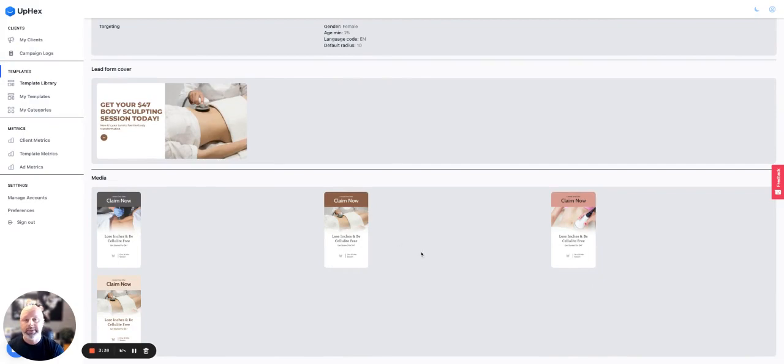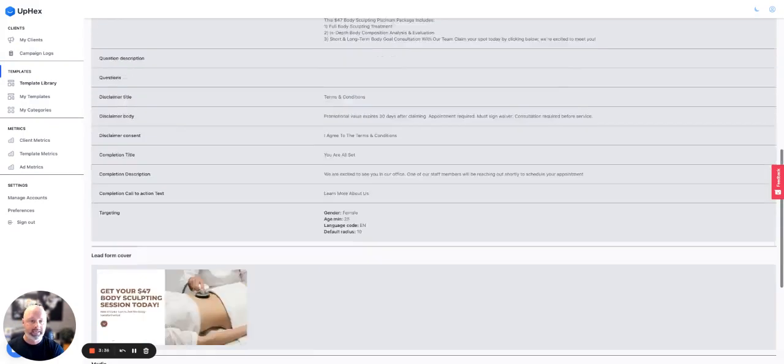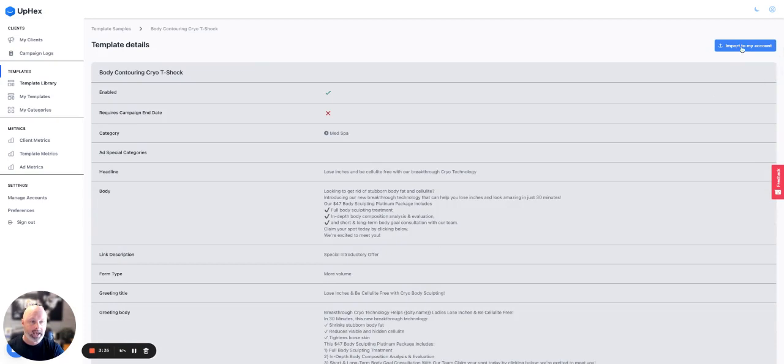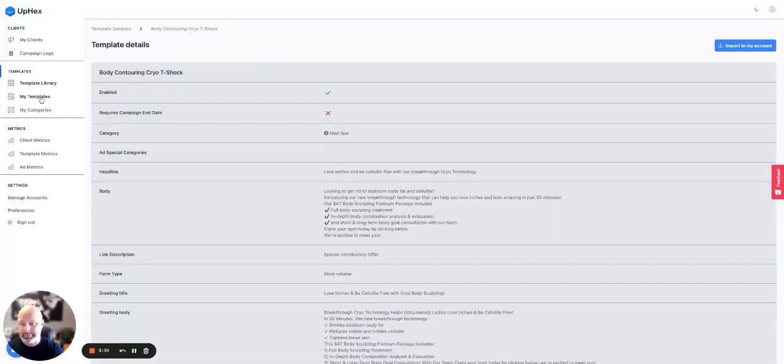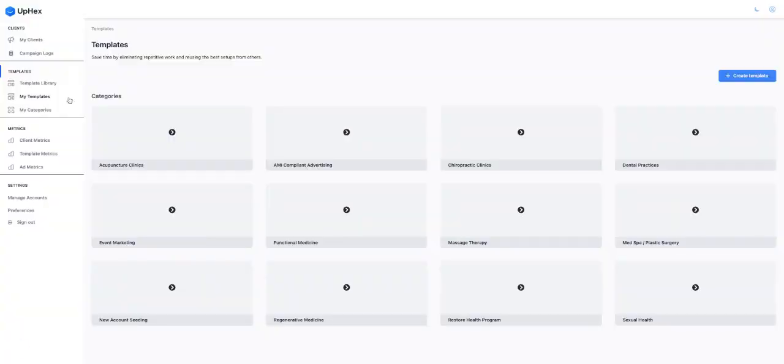So let me go ahead and show you. I went ahead and I went to the top and I imported this into my own agency and we'll go ahead and check that out. My templates. We'll go ahead and check that out now.